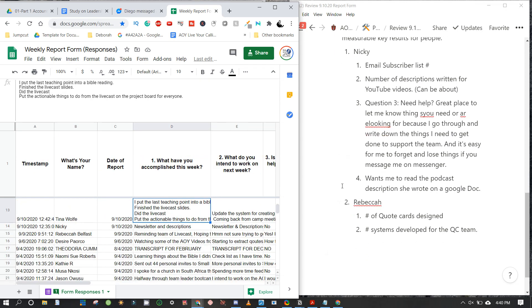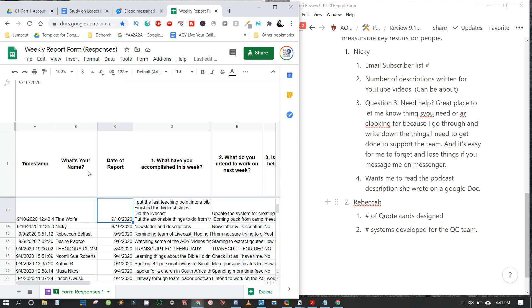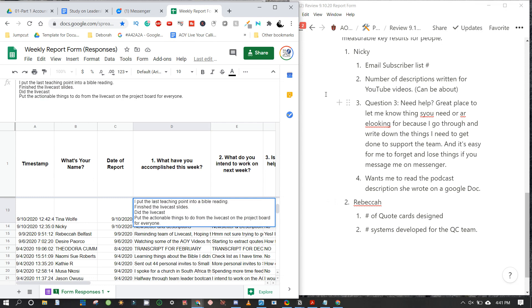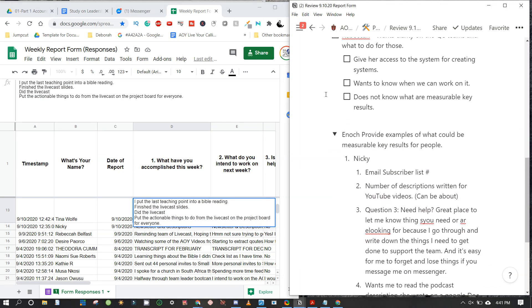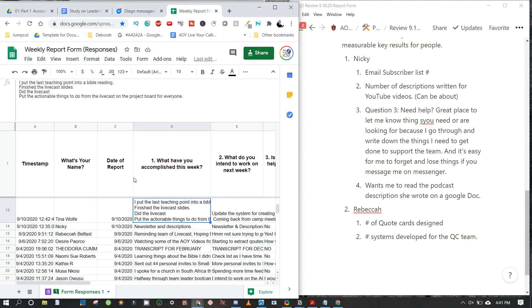Moving to Tina: she put the livecast teaching point into a Bible reading, finished the livecast slides, and did the livecast. I'm going over this weekly report form list to make a note of things that need to be done and how to help people better.